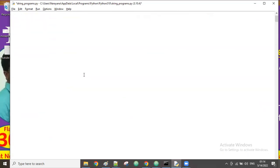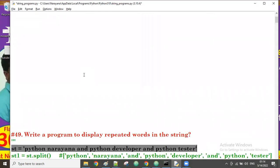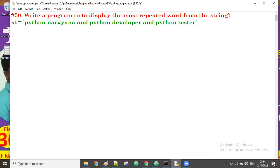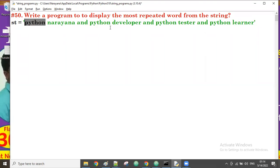We'll take the same string: 'python narayana python developer python tester' and let's add one more word — 'python learner'. In this case, python is repeating the highest number of times — four times. 'And' is repeating three times, and the remaining words repeat only once.